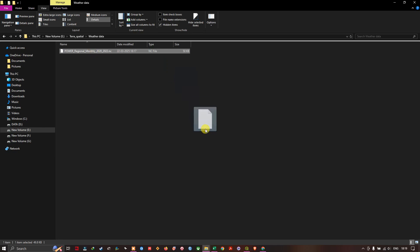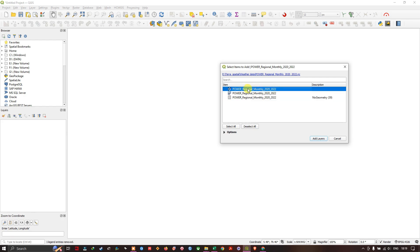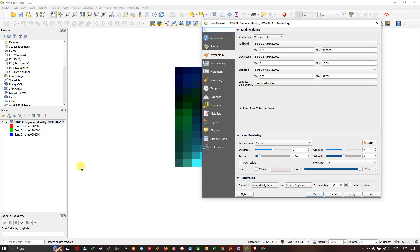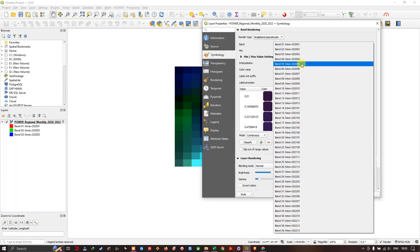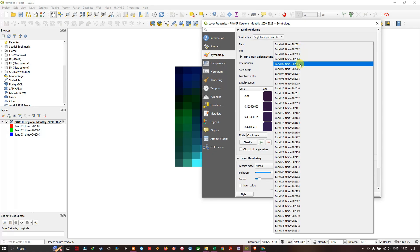This is the downloaded file — you can directly drag and drop it into QGIS. A raster-like symbology will be available. At the top you can see 'Regional Monthly 2022.' Let us add the data. Right-click and go to Properties, then in the Symbology tab select Single Band Pseudocolor. You can see the time range starting from 2020-01, where 01 is January and 02 is February, and so on.